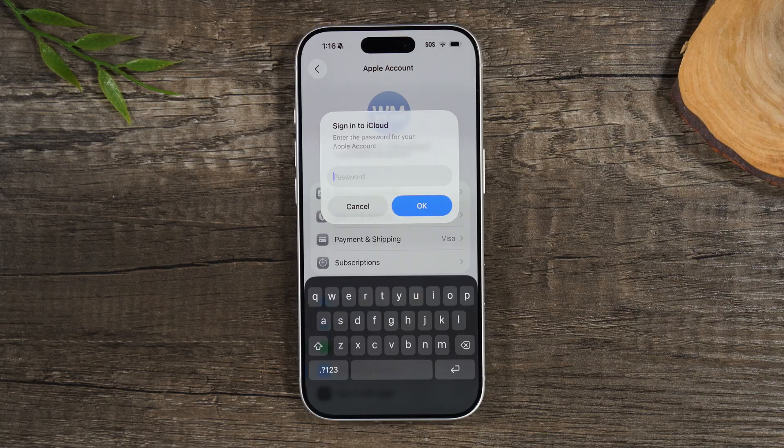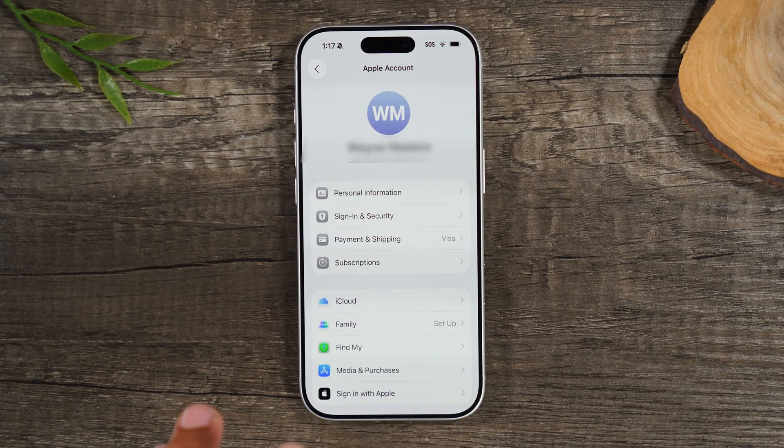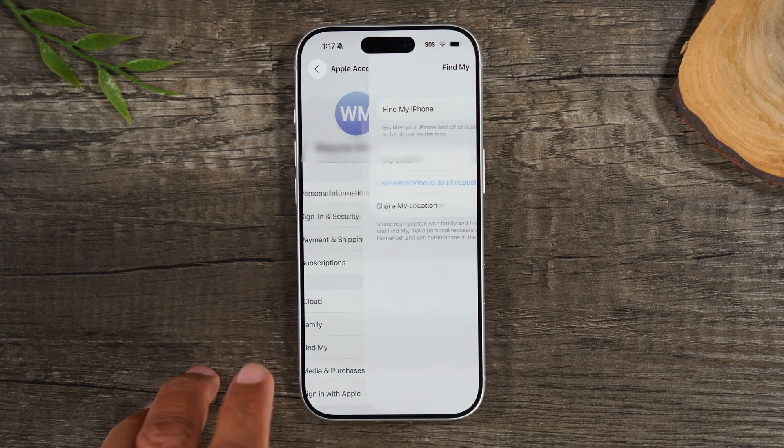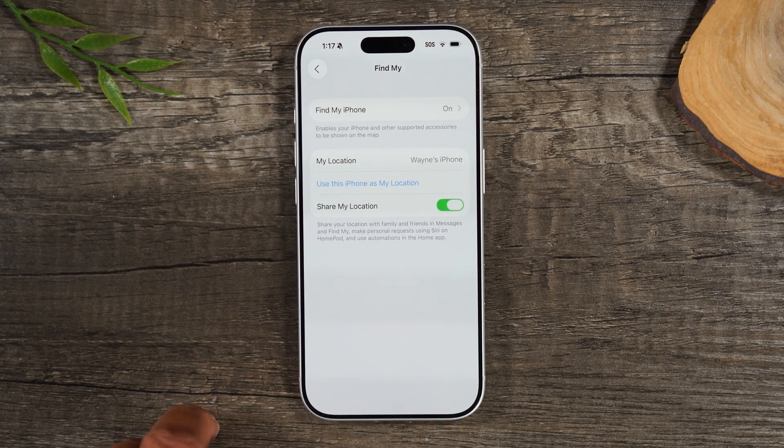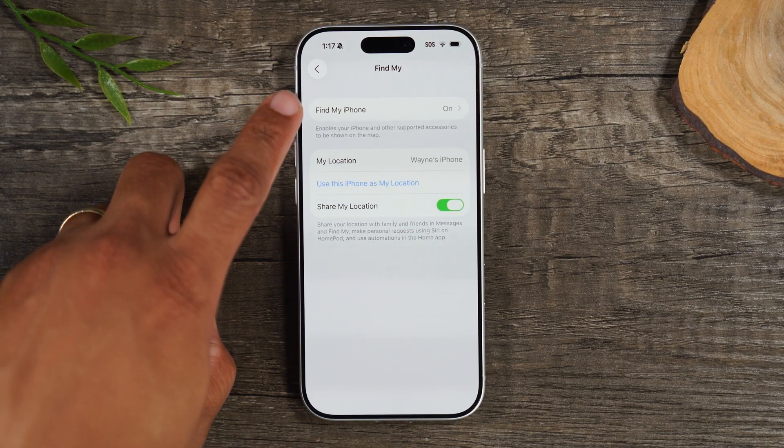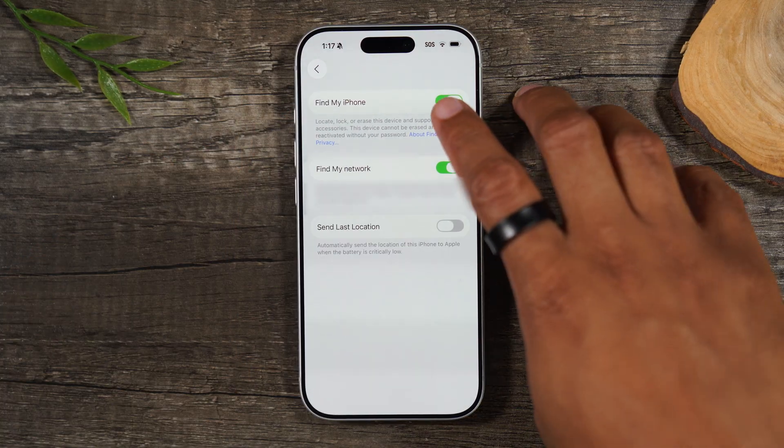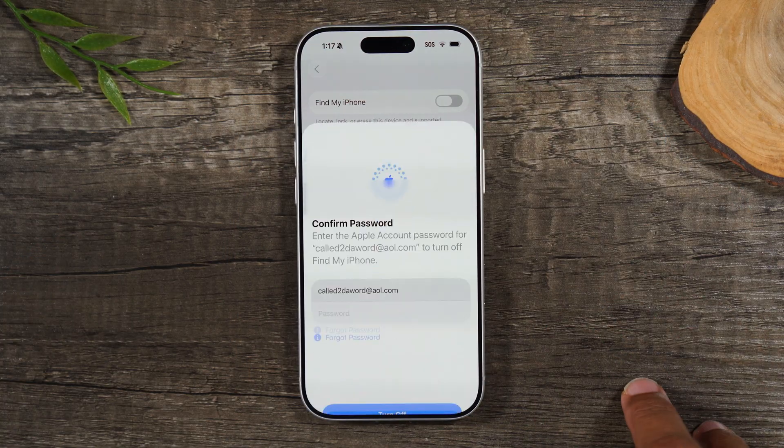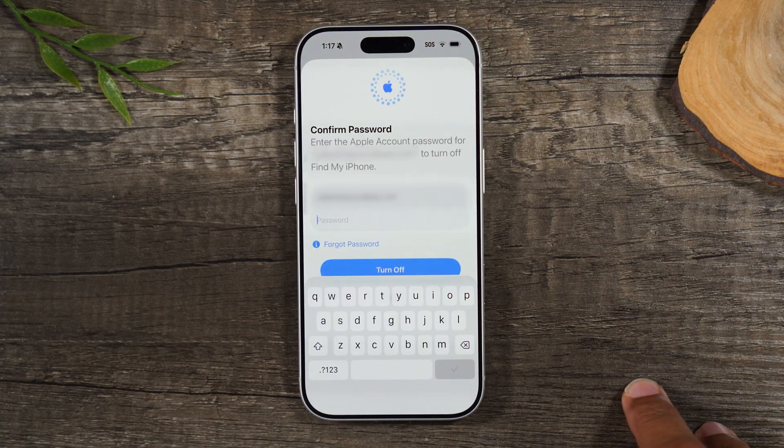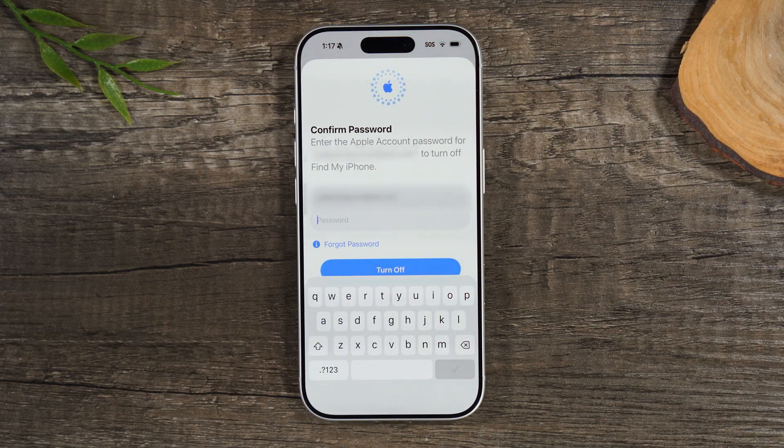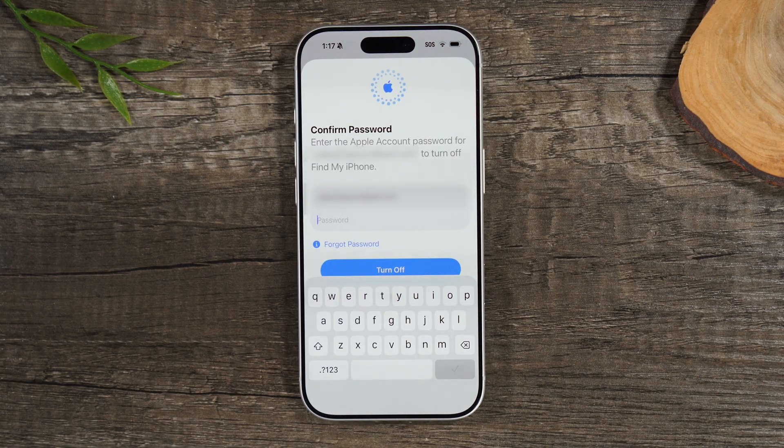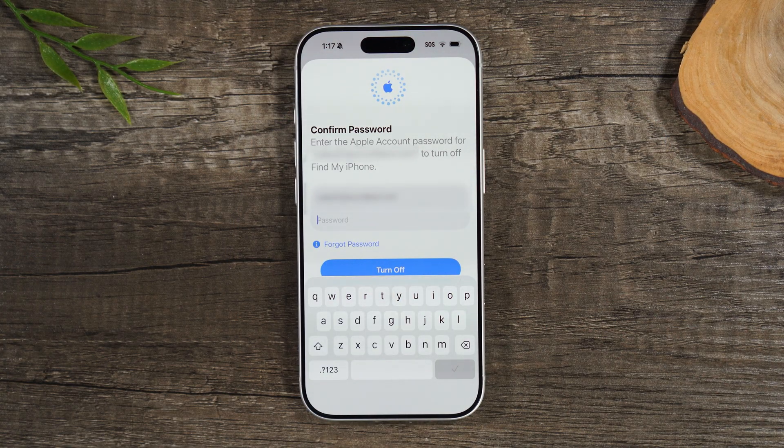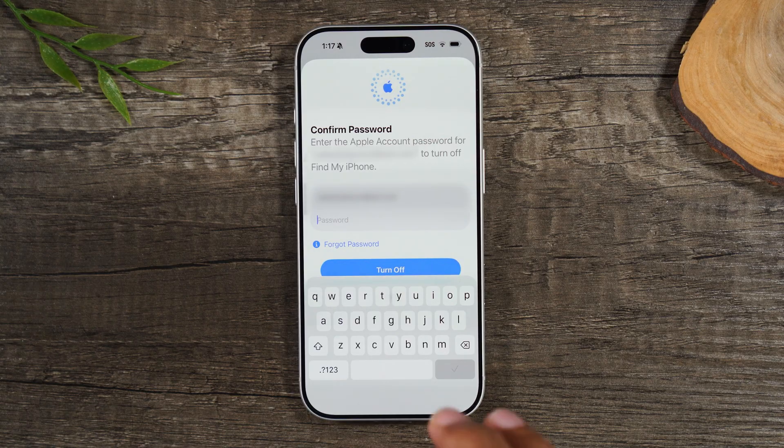Enter your password for your Apple account. Next, you're going to go to Find My, and you need to turn off the Find My iPhone. Switch it off. It will ask you to enter your Apple ID password again.